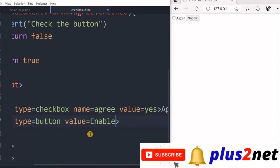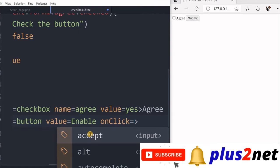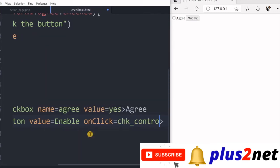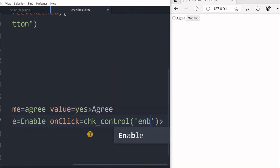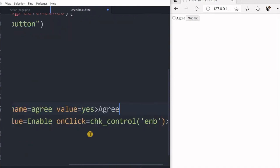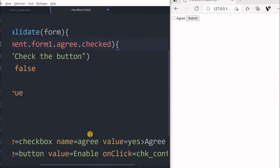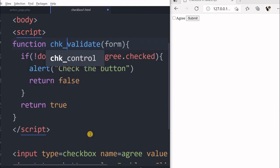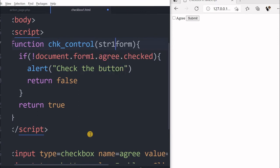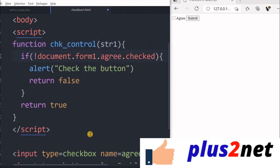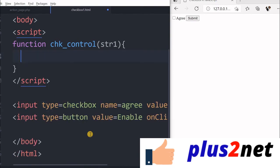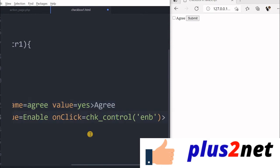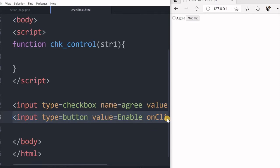Input type equal button, value is already written as enable. Now on click is equal to check control. This is the function name, and I am writing enb. This is the function I want to be executed once the button is clicked. So this is check control, so this function name will be changed. So we will say function control, and it will receive the string, so I am giving str one.